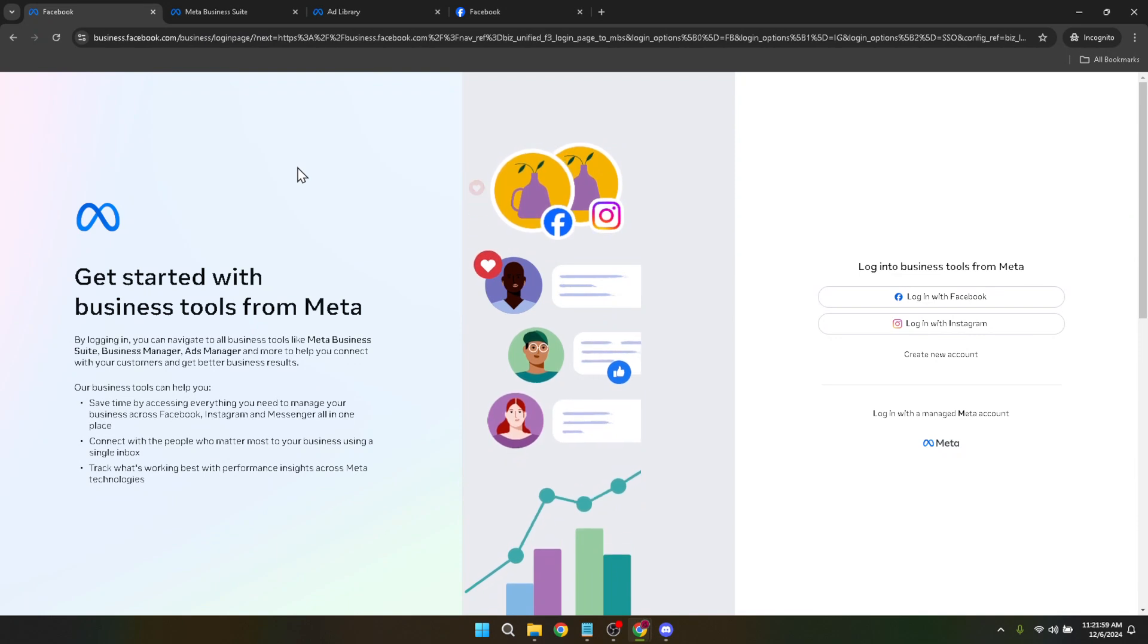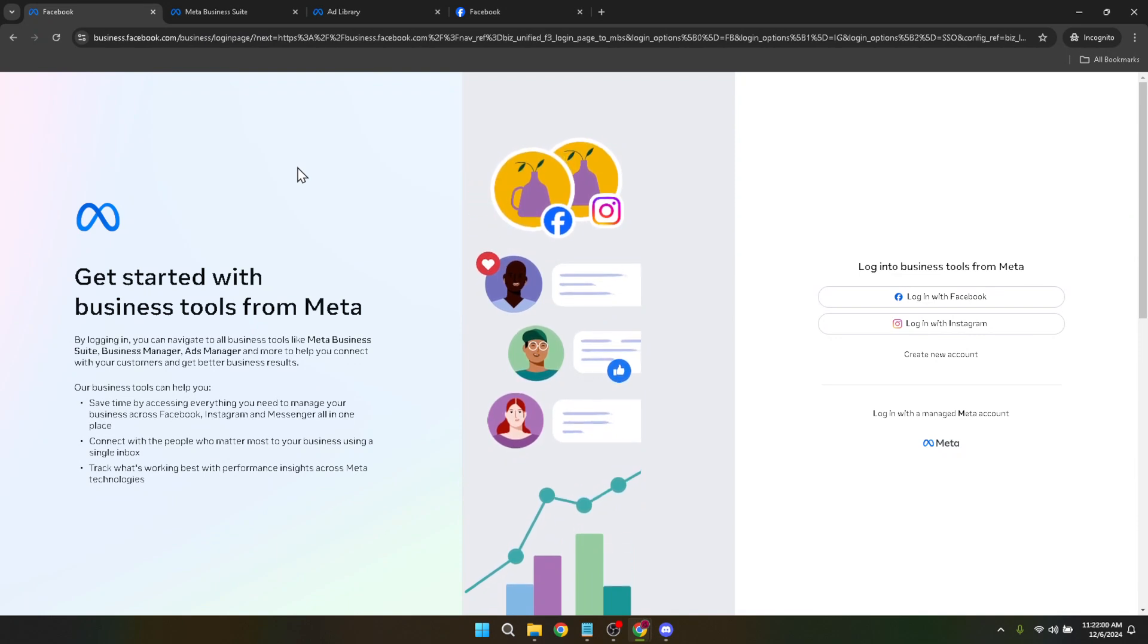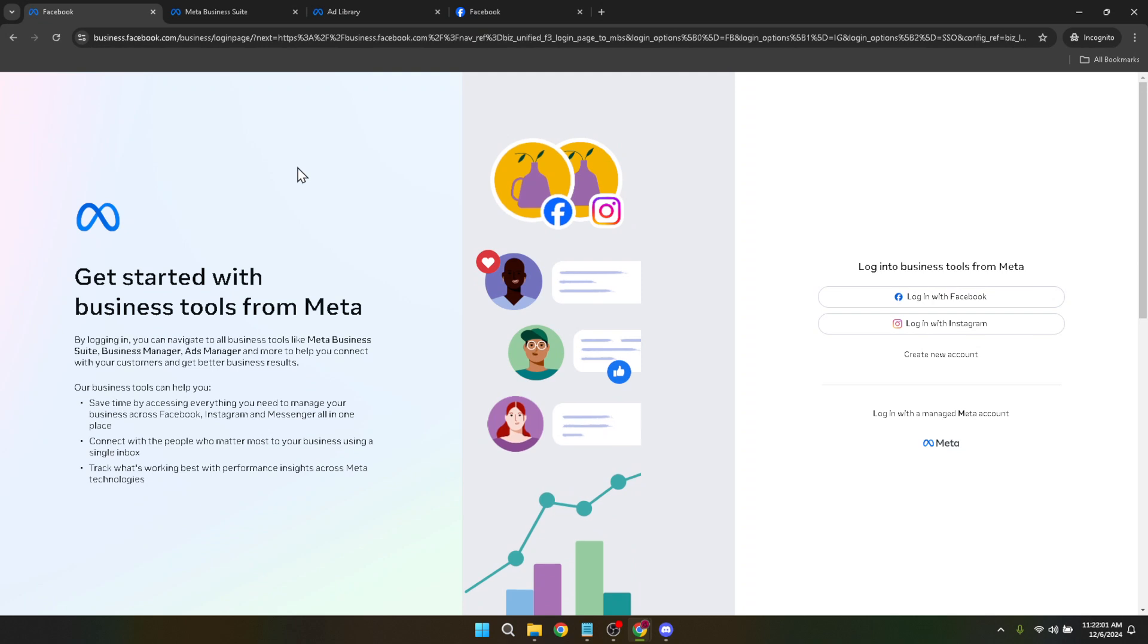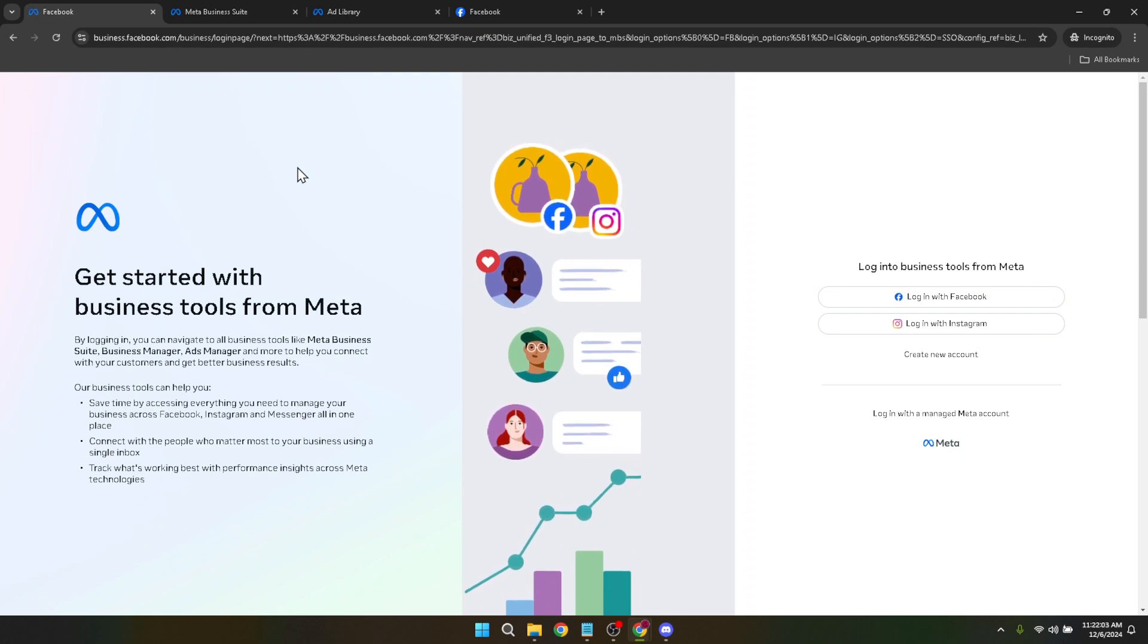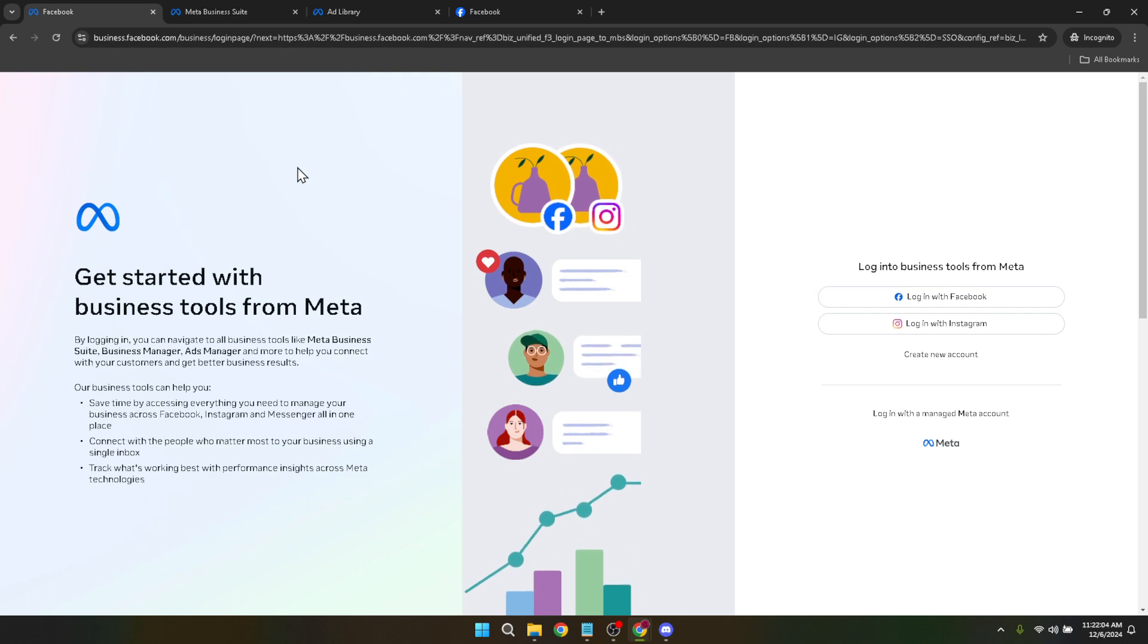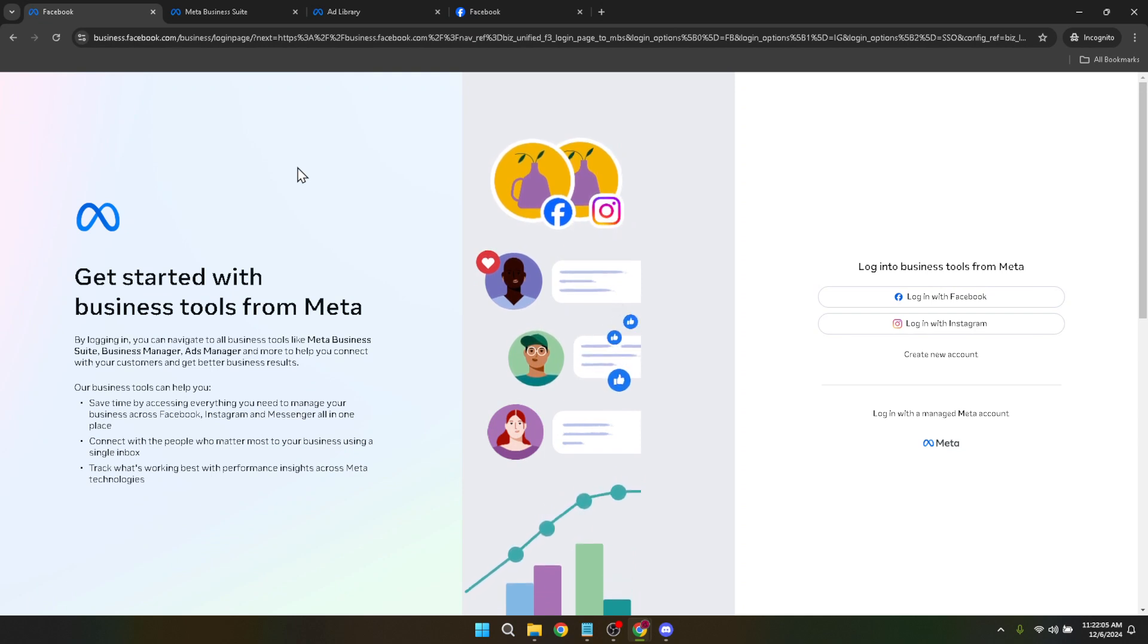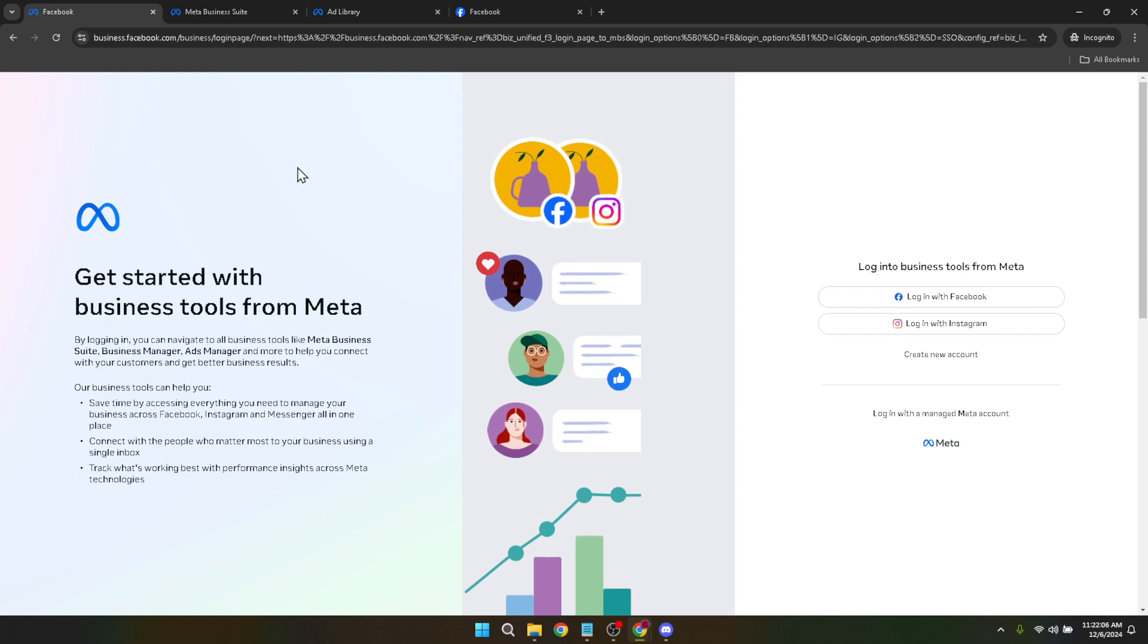The world of digital advertising is ever-changing and sometimes we find ourselves needing to halt our advertising campaigns midway. Whether it's due to budget constraints, shifting marketing strategies, or simply a change of heart, canceling a Facebook ad payment is a process every marketer should be familiar with.